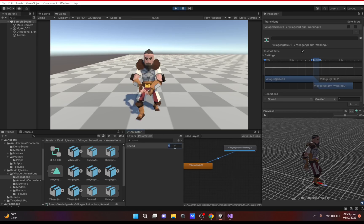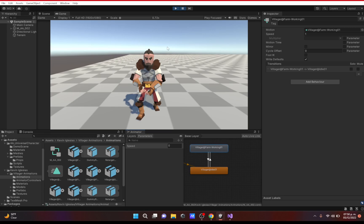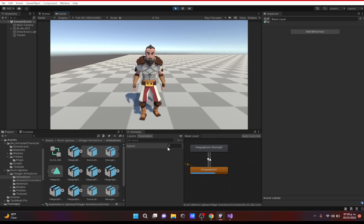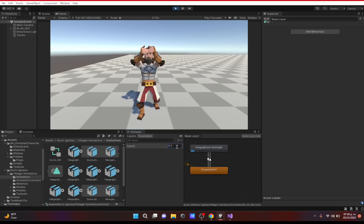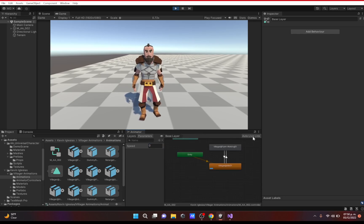To make the transition back, we add another transition and set the condition to speed less than 0.1 to go back to idle. Changes you make in the Animator while in Play mode or paused mode will still be applied — so if I set speed to 0.5 it transitions to farm work, and setting it back to zero returns to idle. Auto Live Link is what allows you to make changes while in Play mode.